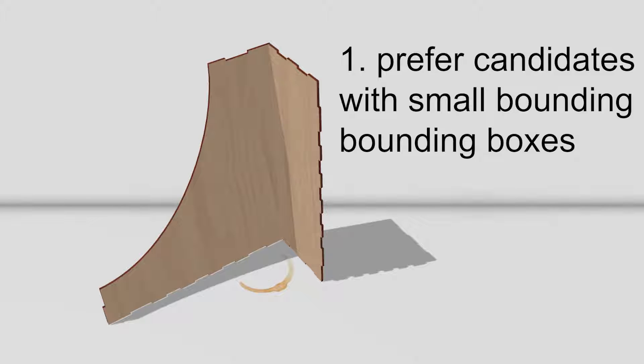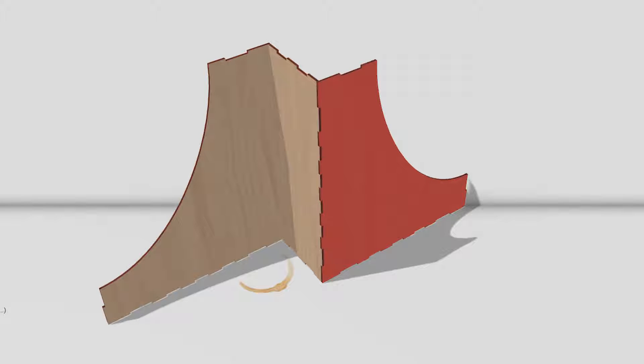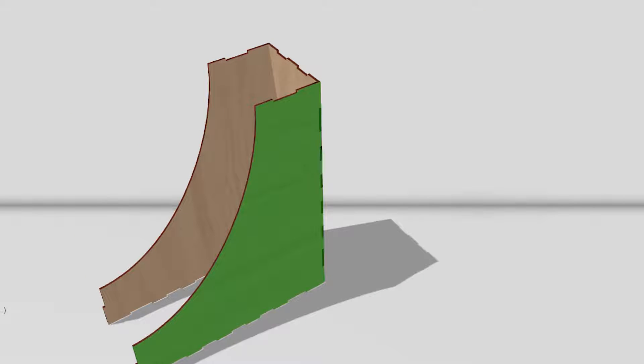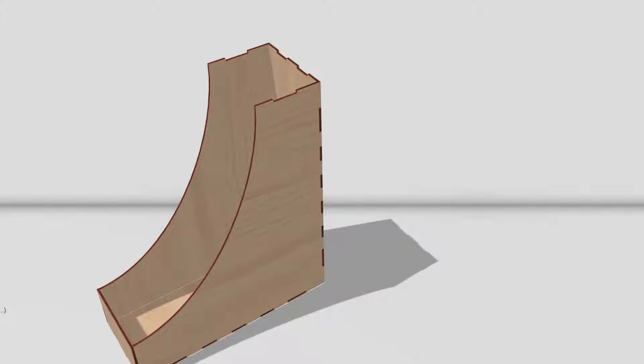AutoAssembler prefers candidates with small bounding boxes. Here for example, adding the red plate increases the size of the bounding box. AutoAssembler thus prefers to add in this green plate because typical laser cut models are constructed in a compact way.